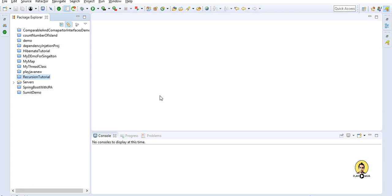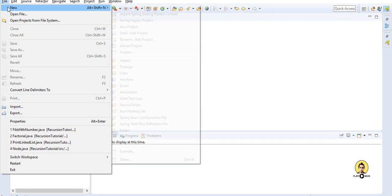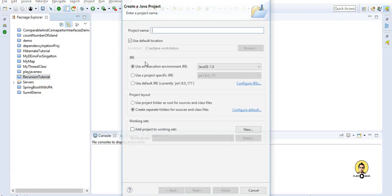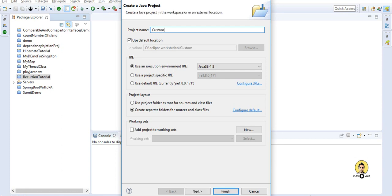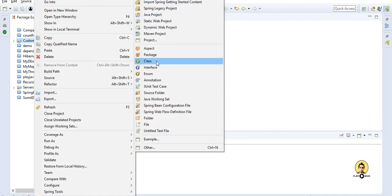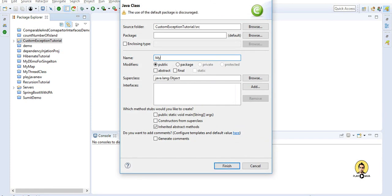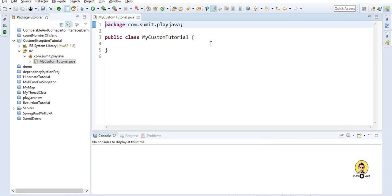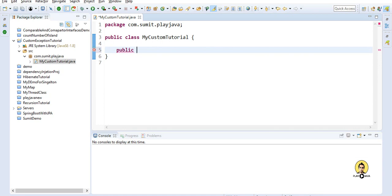Today I'm going to create a custom exception. Let's start by going to File > New and creating a Java project. I'll name it 'custom exception tutorial'. Inside it, I'll create a class file named 'MyCustomTutorial' inside the package com.sumit.pajava, and add the public static void main(String[] args) method.